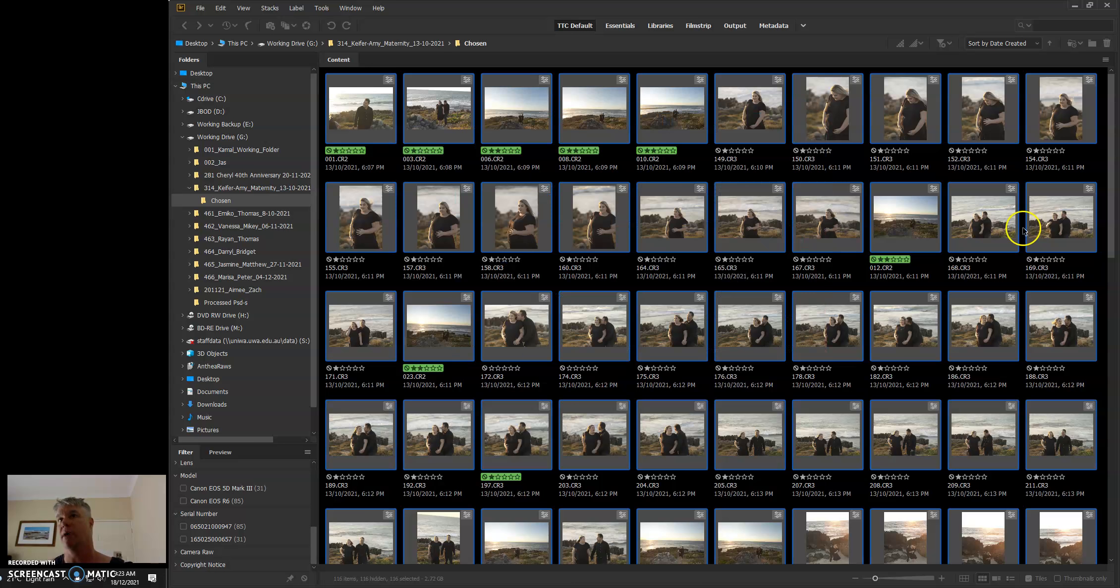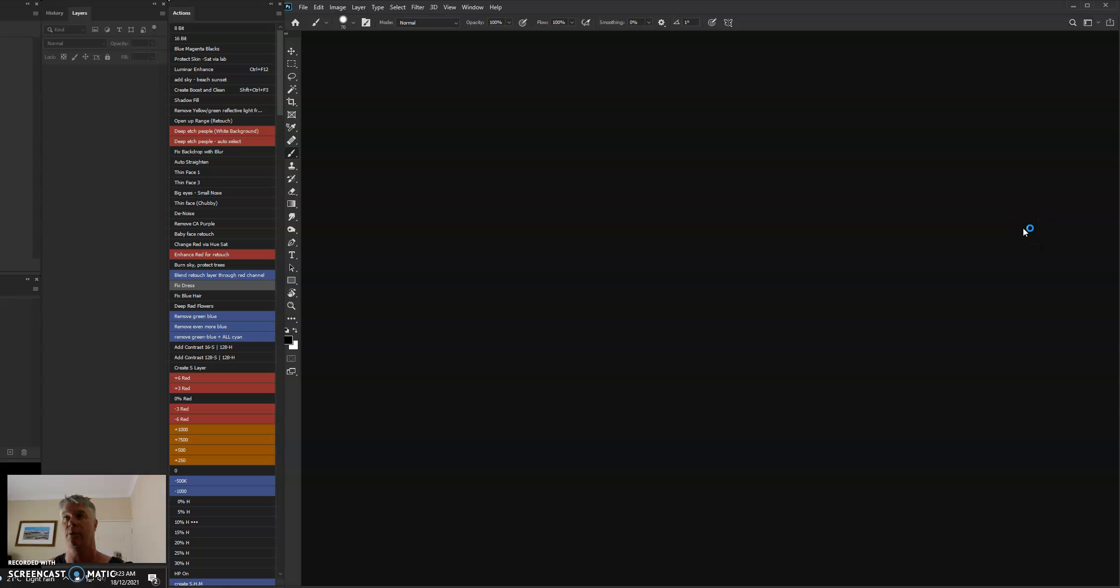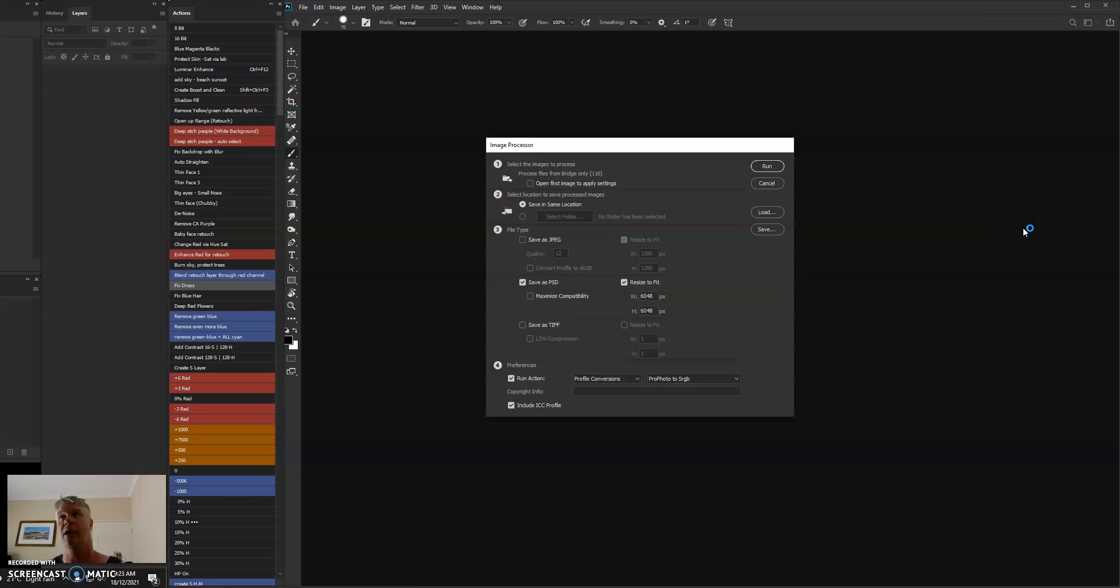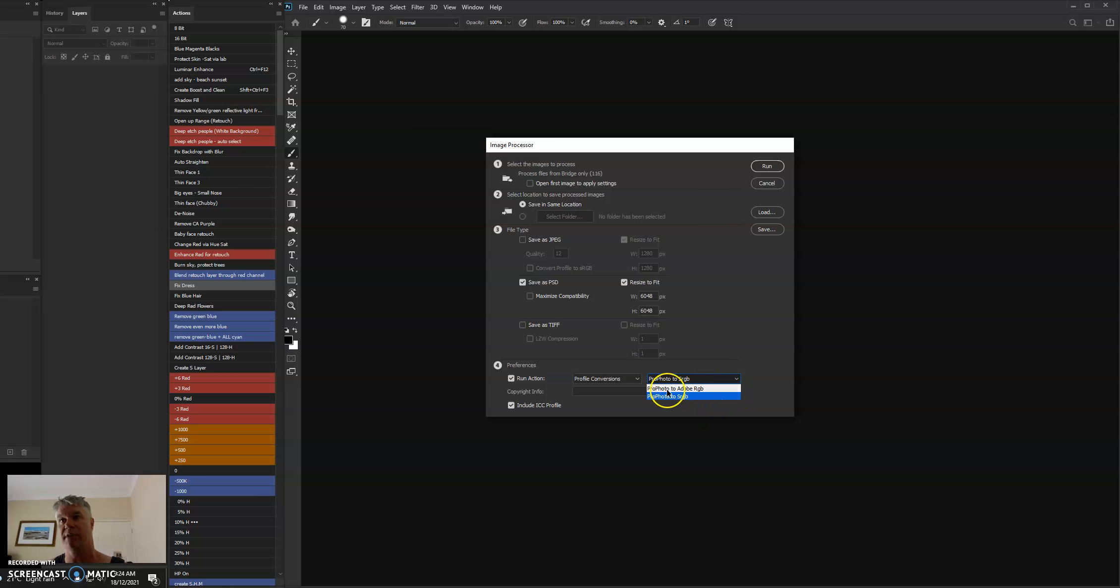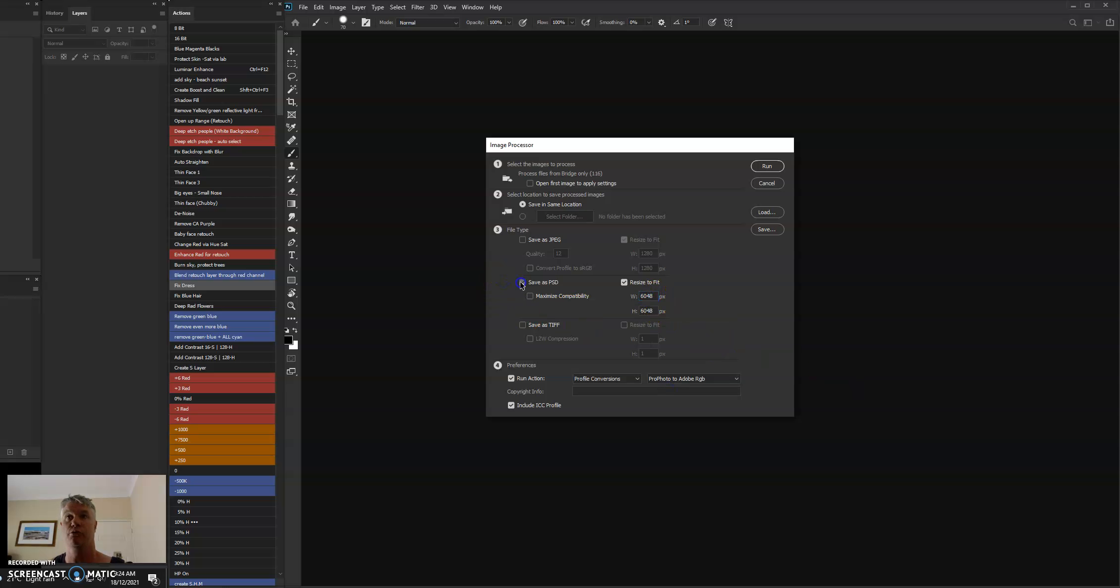And that will open up Photoshop. And before it starts processing, we'll get the window that pops up that tells us where we can put in our DPIs. So for example, at the moment, this is what I see. I have two different output profiles, one for Adobe, one for sRGB, depending on what people want.